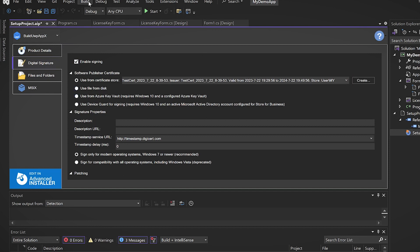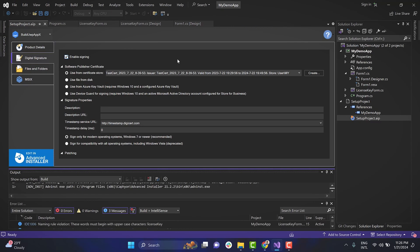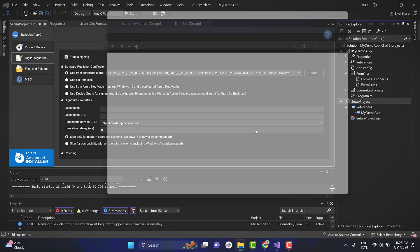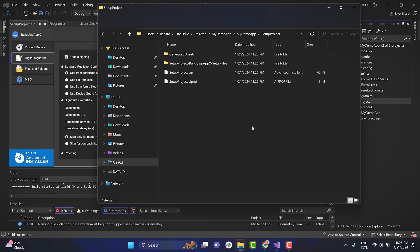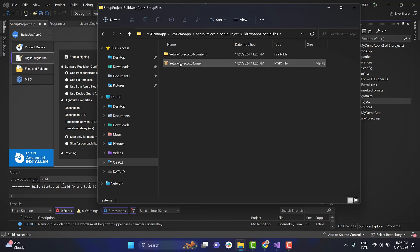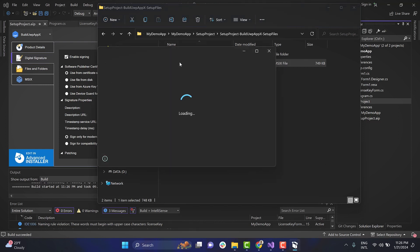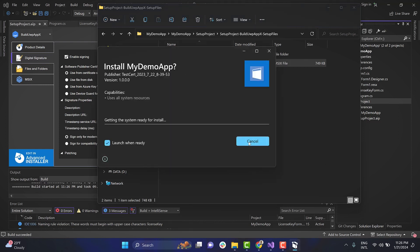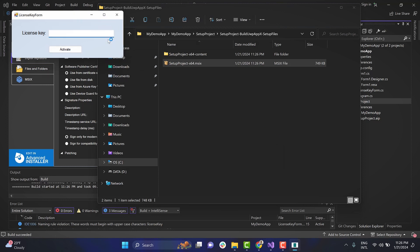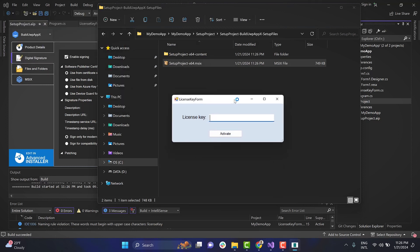After completing all the steps, build the setup project to generate the MSIX package, then run it to install the application. Here is the MSIX package that has been generated, so let's run it. As you can see, when launching the app, I am prompted to activate it.